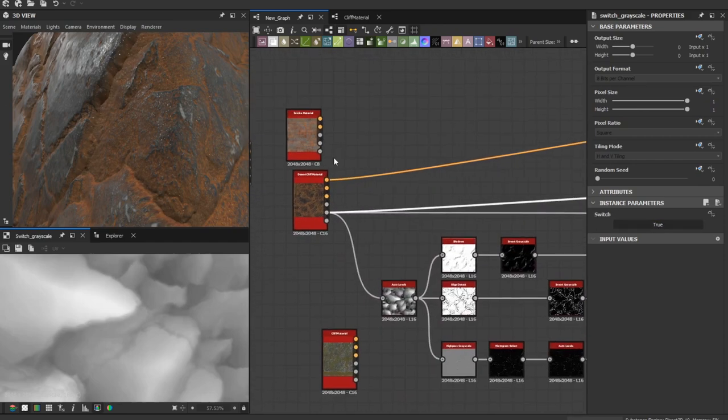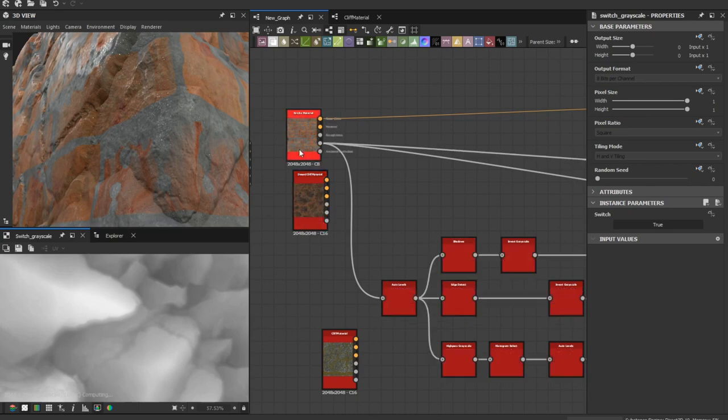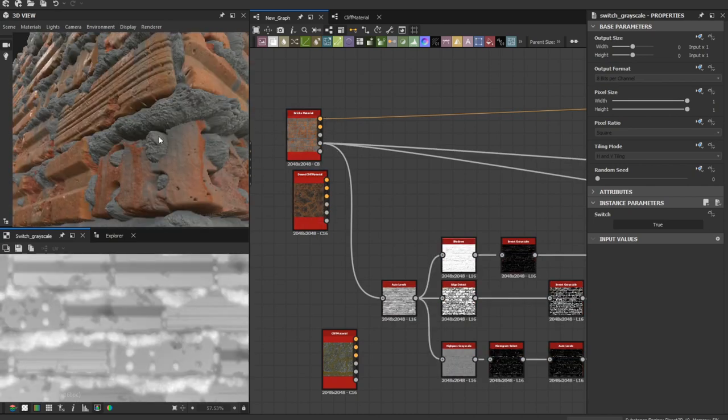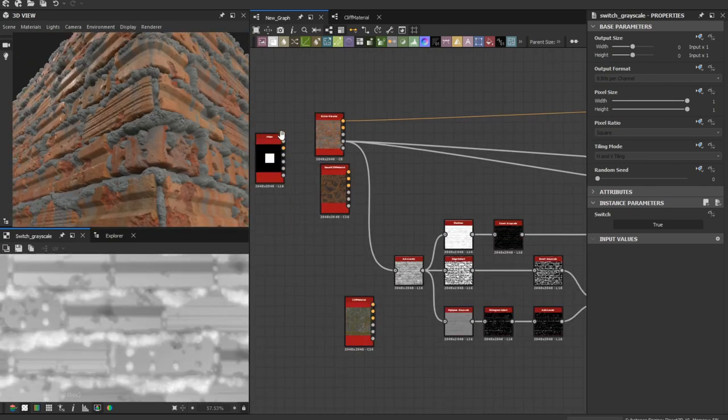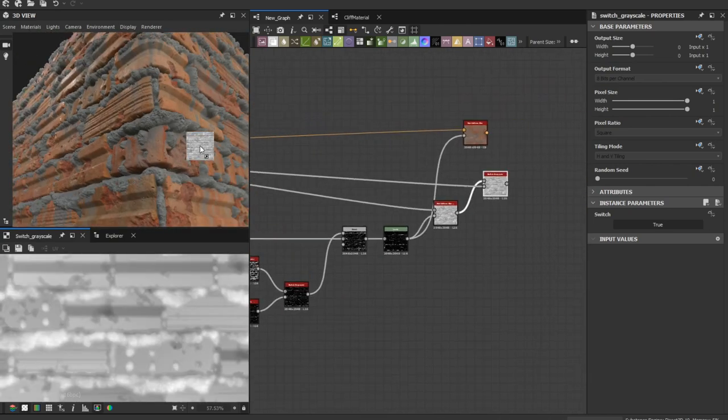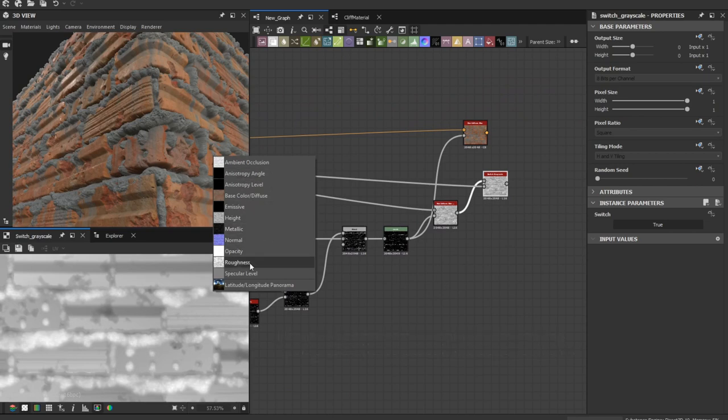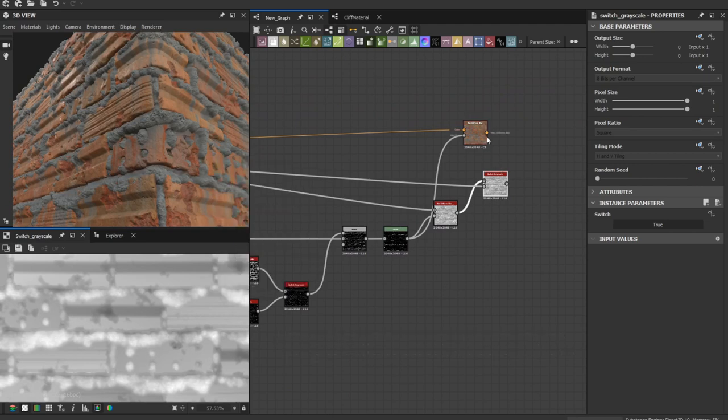Let's try it on another material. This is the height map.